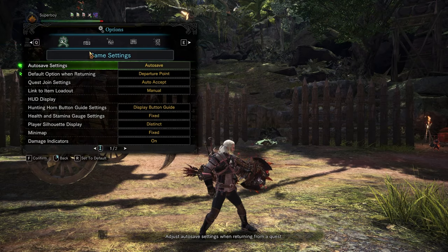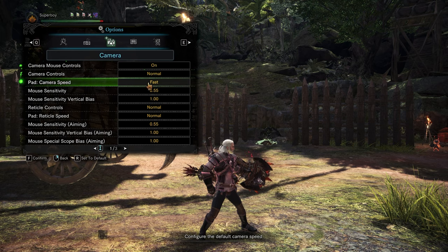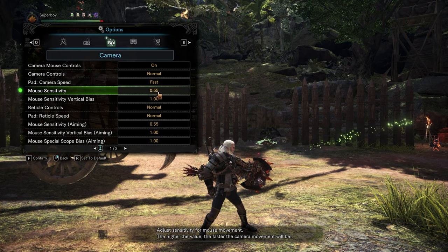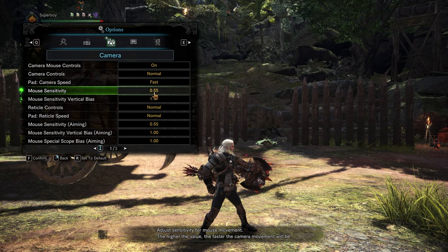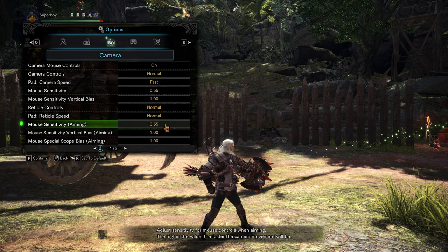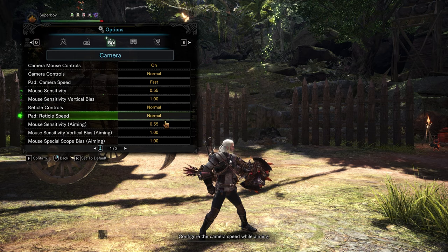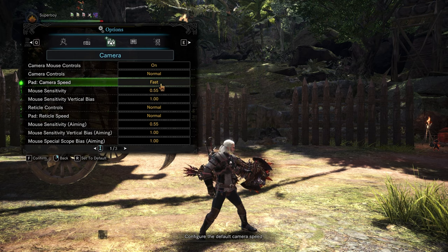For the camera menu, I use 0.55 for the sensitivity because that's the same sensitivity that I use for the FPS games that I play, so I'm really used to that sensitivity. Of course, if it's too much or not enough for you, you can adjust it.